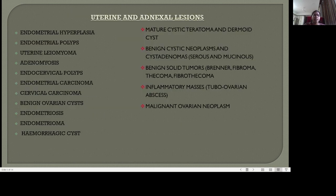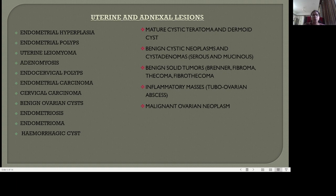Uterine and adnexal lesions can be of both benign and malignant type. These include: endometrial hyperplasia, endometrial polyps, uterine leiomyoma, adenomyosis, endocervical polyps, endometrial carcinoma, cervical carcinoma, benign ovarian cyst, endometriosis, endometrioma, hemorrhagic cyst, mature cystic teratoma and dermoid cyst, benign cystic neoplasms and cyst adenomas of serous and mucinous types, benign solid tumors like Brenner's tumor, fibroma, thecoma and fibrothecoma, inflammatory masses like tubo-ovarian abscess, and malignant ovarian neoplasm.